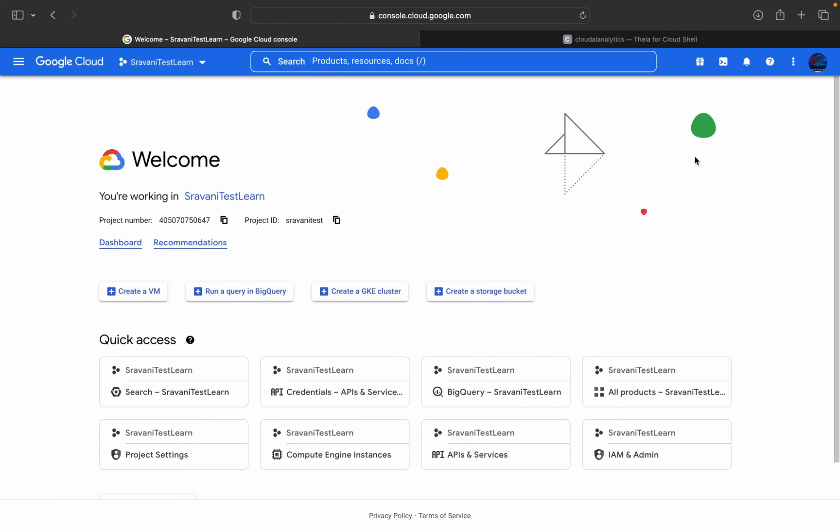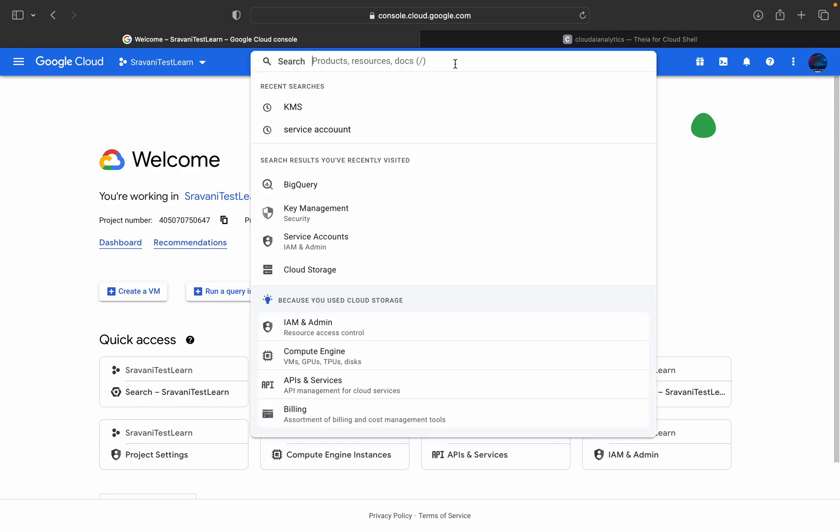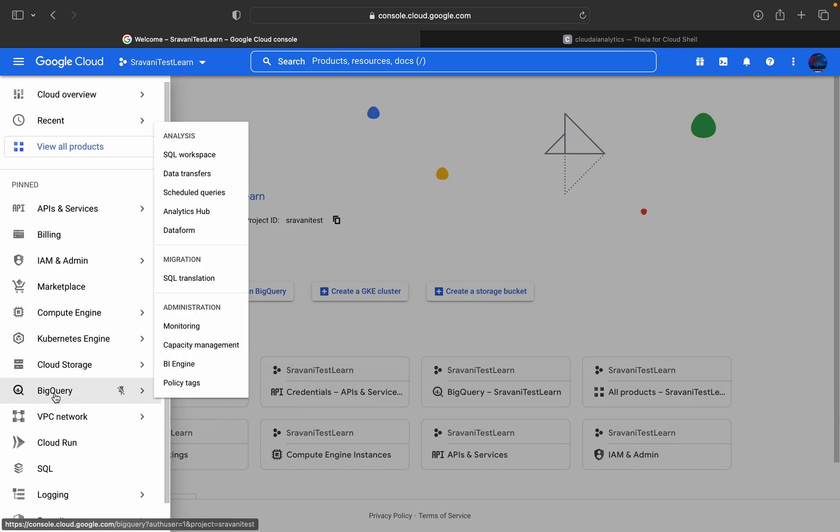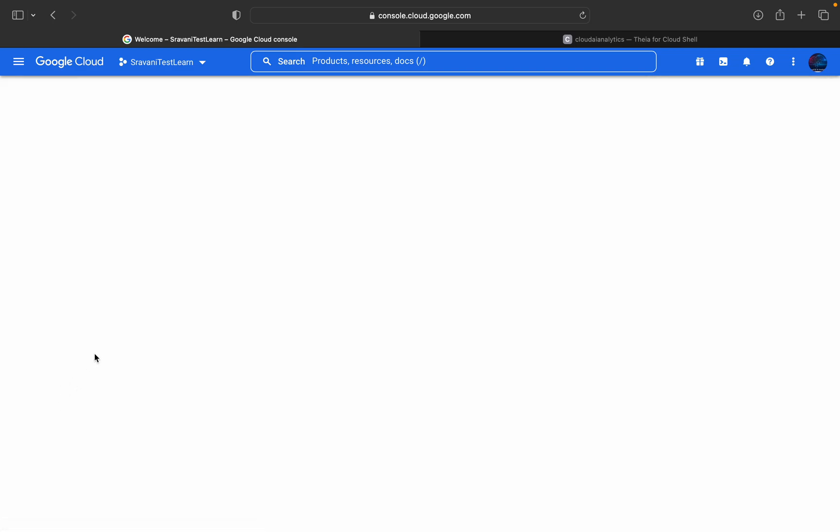So now I will open my console. So this is my Google Cloud console and I will search for Google BigQuery or you can navigate it from here as well. So this is the BigQuery. Just click on this BigQuery.